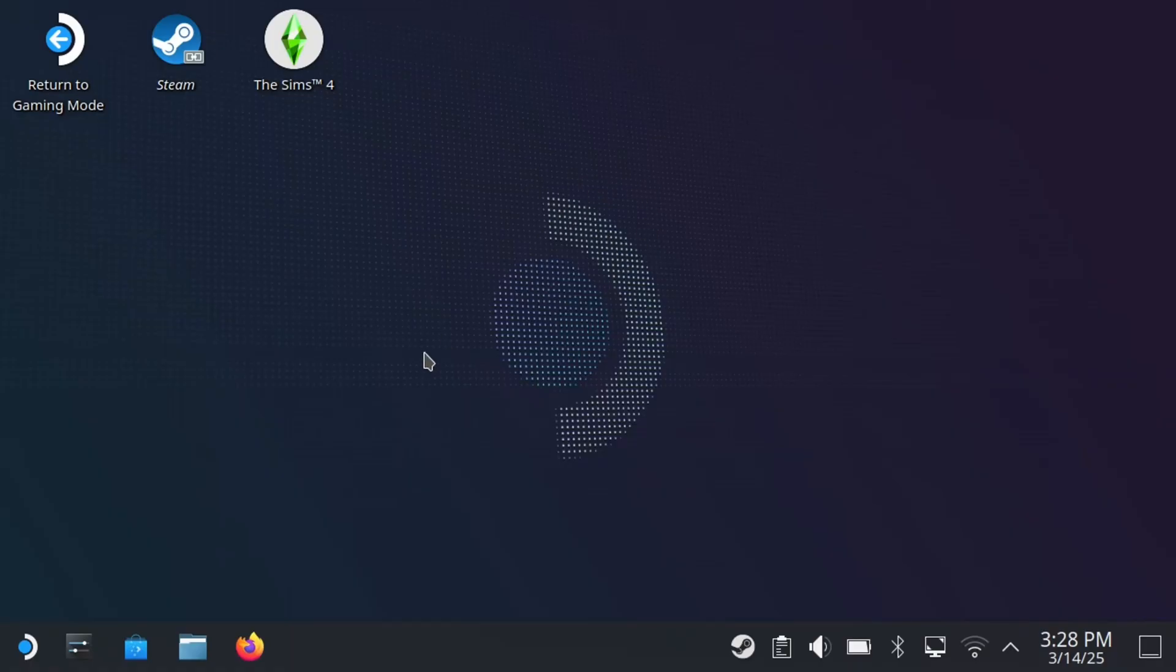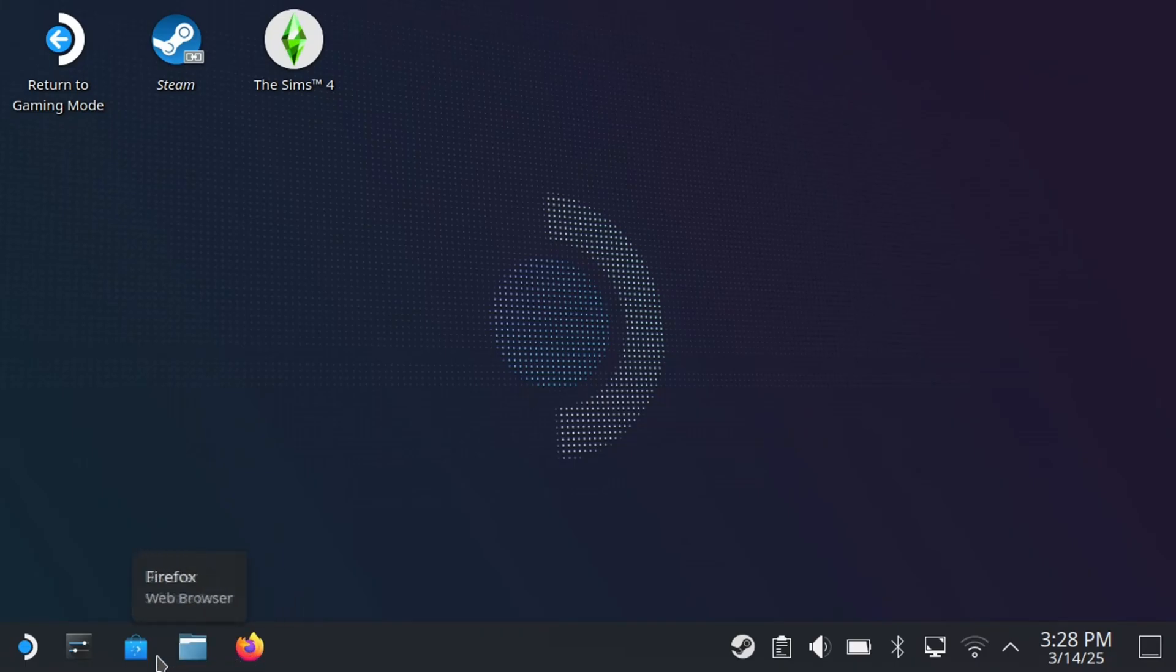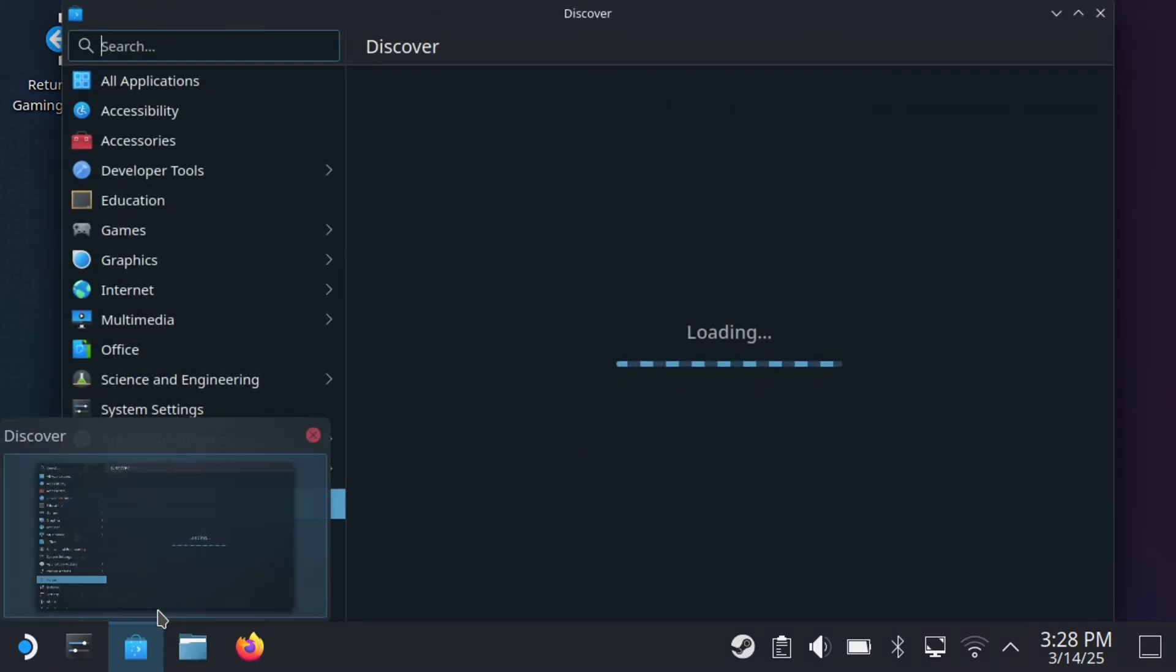Now once you're in Desktop Mode, have a look in the bottom left corner. You will see Firefox, which you can use as a web browser. However, I'm going to go to Discover because we're going to be using Google Chrome.